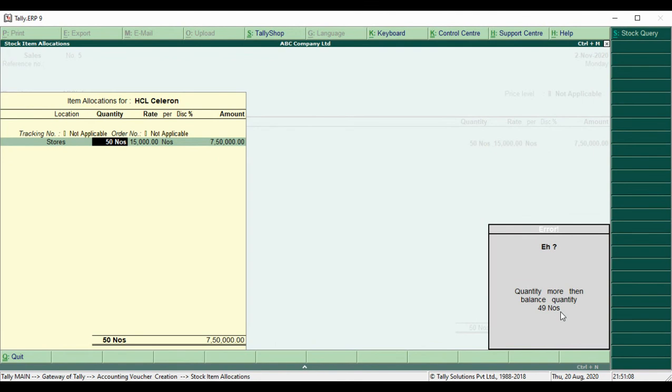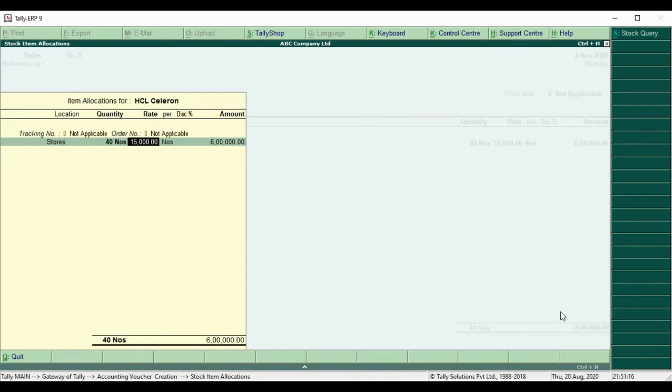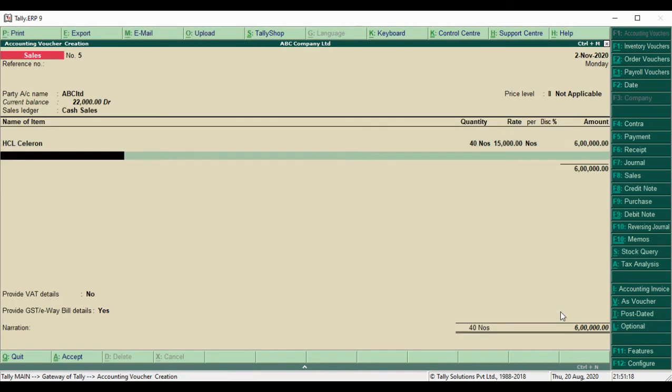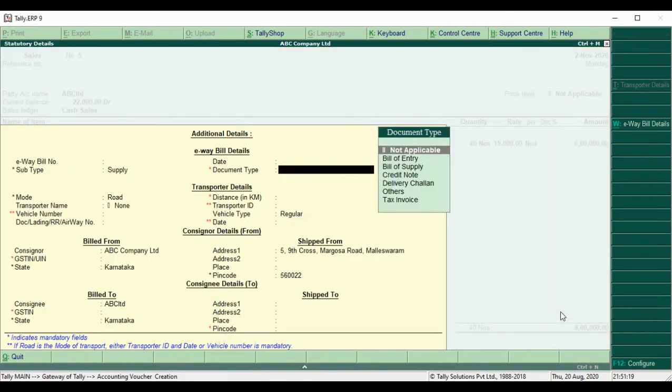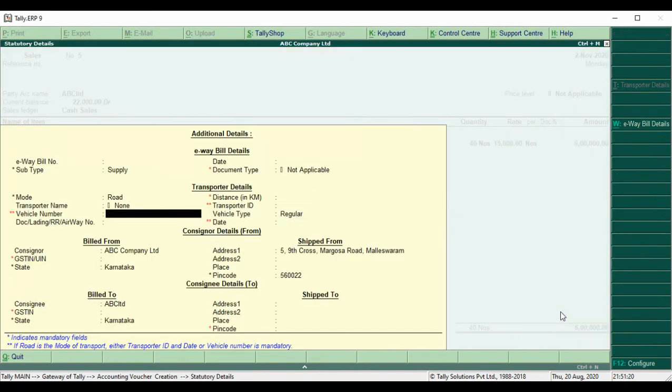If we try to enter 50 quantity, we will get an error. We will decrease the quantity. I will enter 40 and save the voucher. It will accept because it's within available stock.